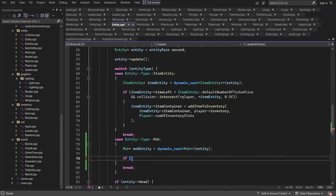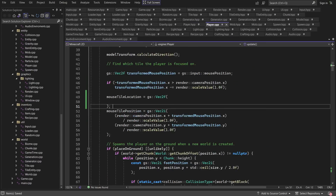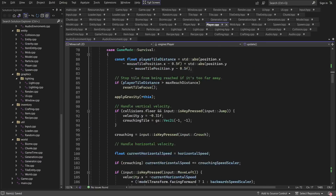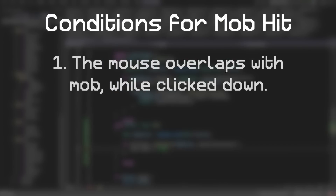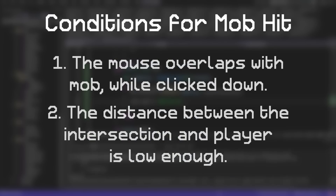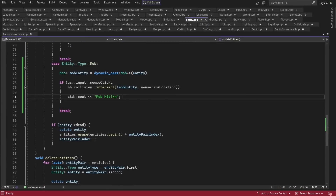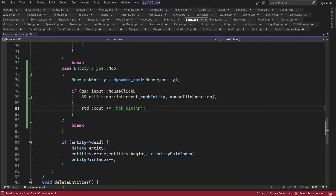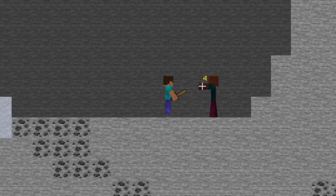To get started, I wrote out some code to check when the mouse cursor intersects with a mob, and then from there I'm able to detect when a hit occurs. There are only really two conditions required for this: the first is that the mouse overlaps with the mob and is then clicked down, and the second is that the distance between the intersection and the player isn't too large. And once I got that working, I decided to use the particle system I implemented earlier to add a little detail when you hit a mob.